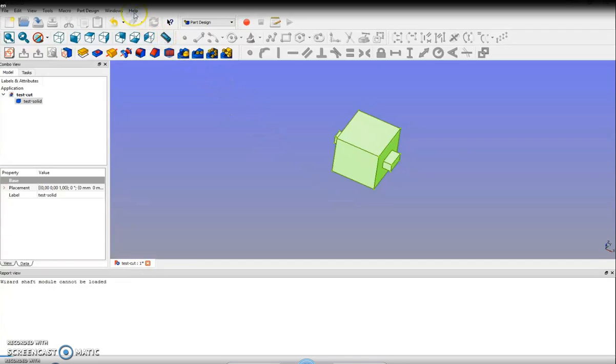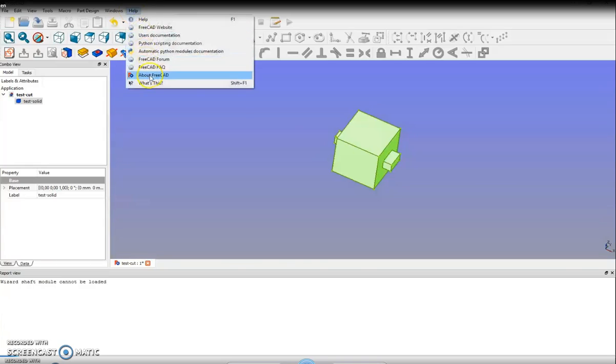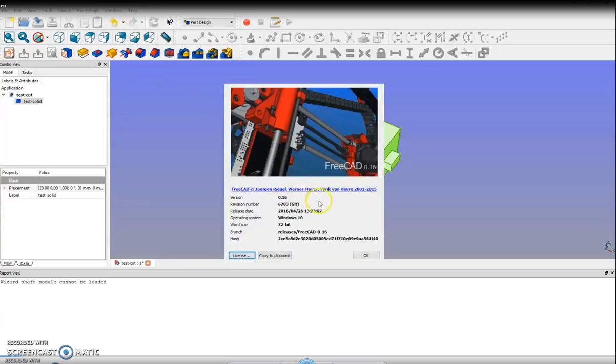I have created a test object which should be divided into two parts. The used FreeCAD version is 0.16.6703.